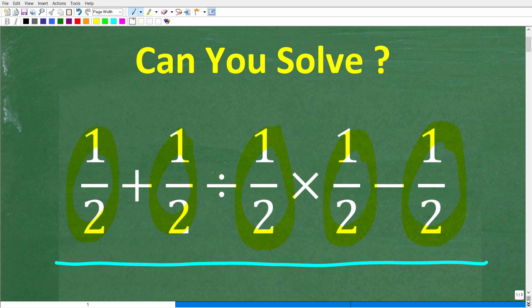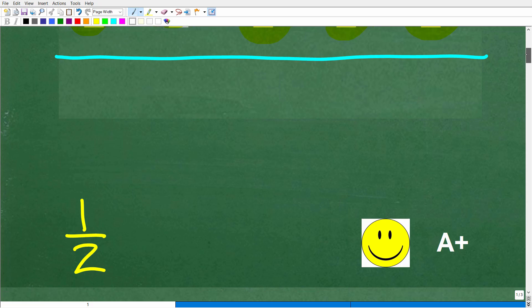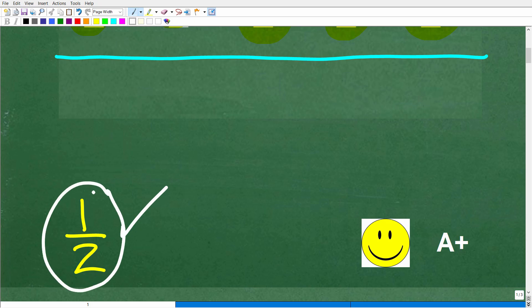I'll share the correct solution in just one second. I'm going to solve this problem step by step. So let's go ahead and take a look at the answer. The correct answer is 1 half. Pretty interesting problem — all the numbers involved are 1 half, and the answer is 1 half.